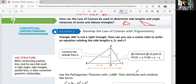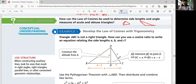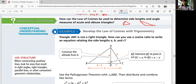Example 1: develop the law of cosines with trigonometry. Triangle ABC is not a right triangle. We can construct the altitude from A perpendicular to the opposite side BC, where AD intersects BC at point D — it doesn't bisect, just intersects perpendicularly. We let DC equal X, and BD equals A minus X, since BC, the whole thing, is A.